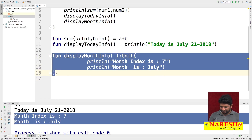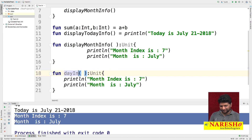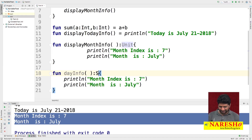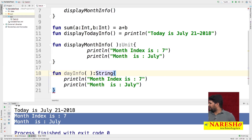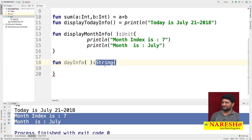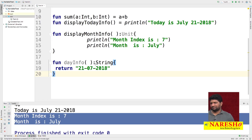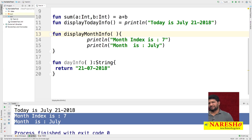I am creating one more function named 'dayInfo' with return type String. This function returns today's information as a String. I can write 'return "21/07/2008"'. This is a function with a return type. For functions without a return type, 'Unit' is an optional keyword — you can write it explicitly or omit it.